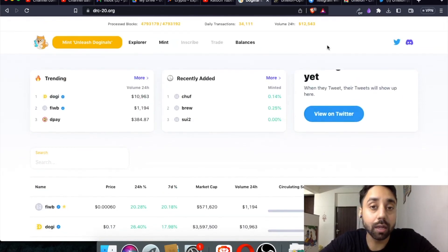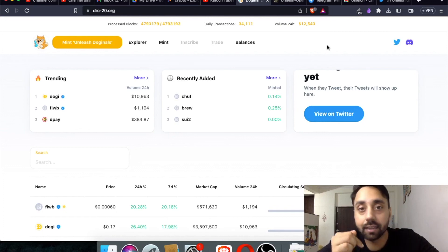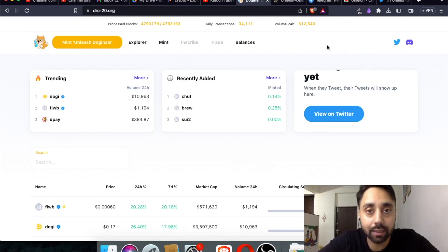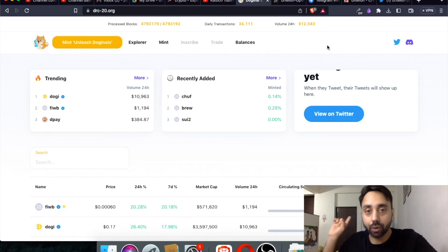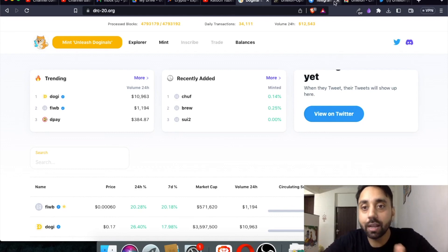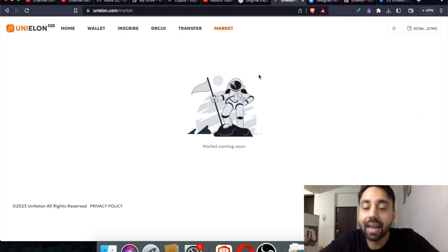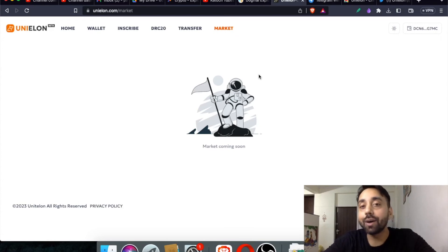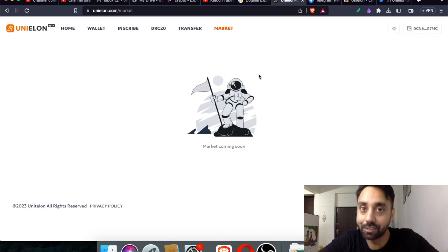Remember, if you want to learn about BRC20 tokens, which are Bitcoin based standard, all the links are shared in the description of the video. Do watch it. And also do watch the video shared on the end screen. All these videos will help you get started with DRC20 tokens. So with that, I complete my video. I see you in the next video. I hope you enjoyed the video. Do thumbs up and let's meet in the next video. Thank you.